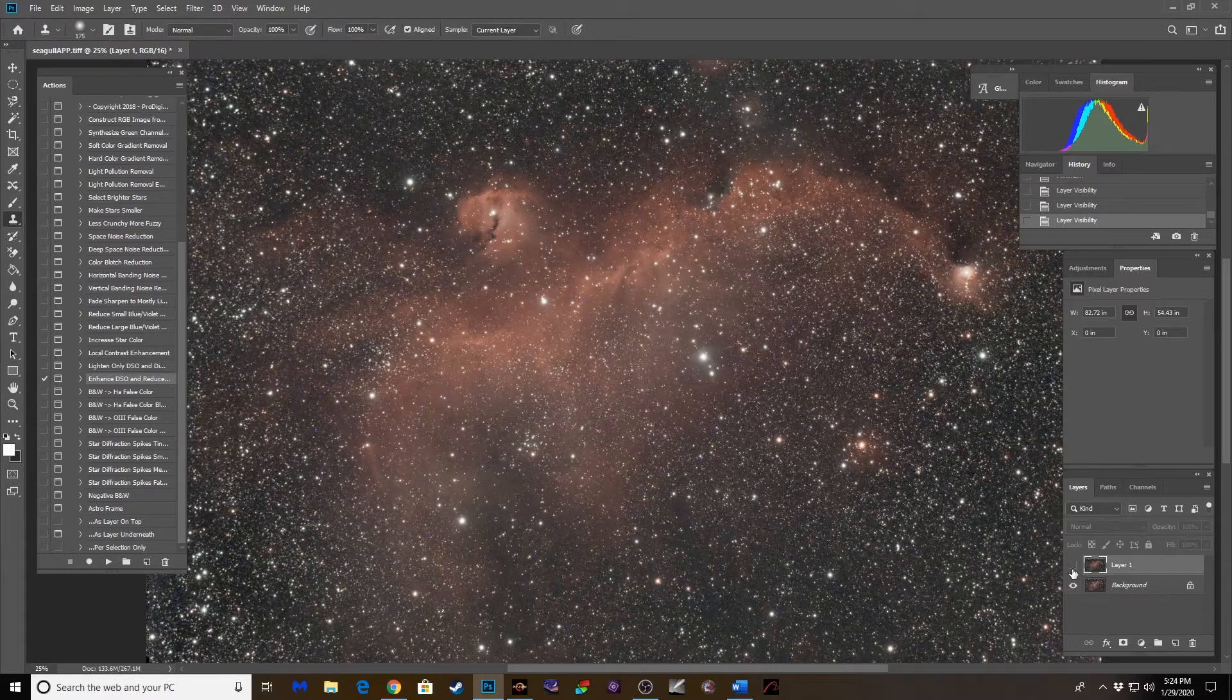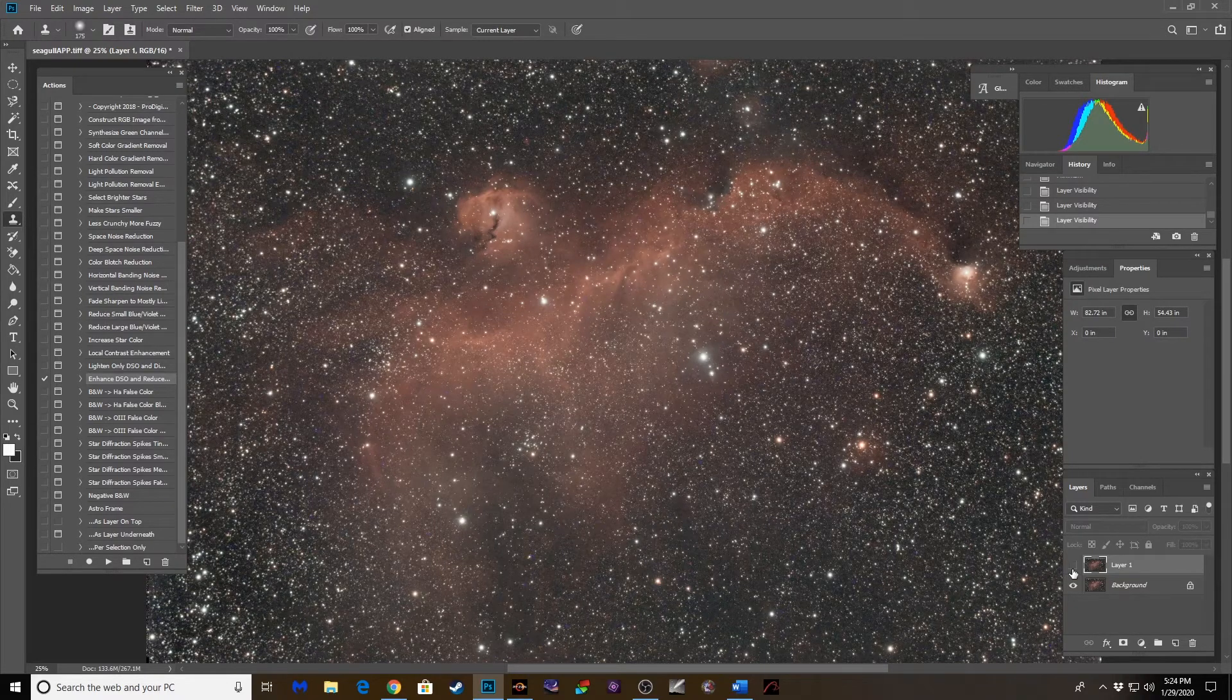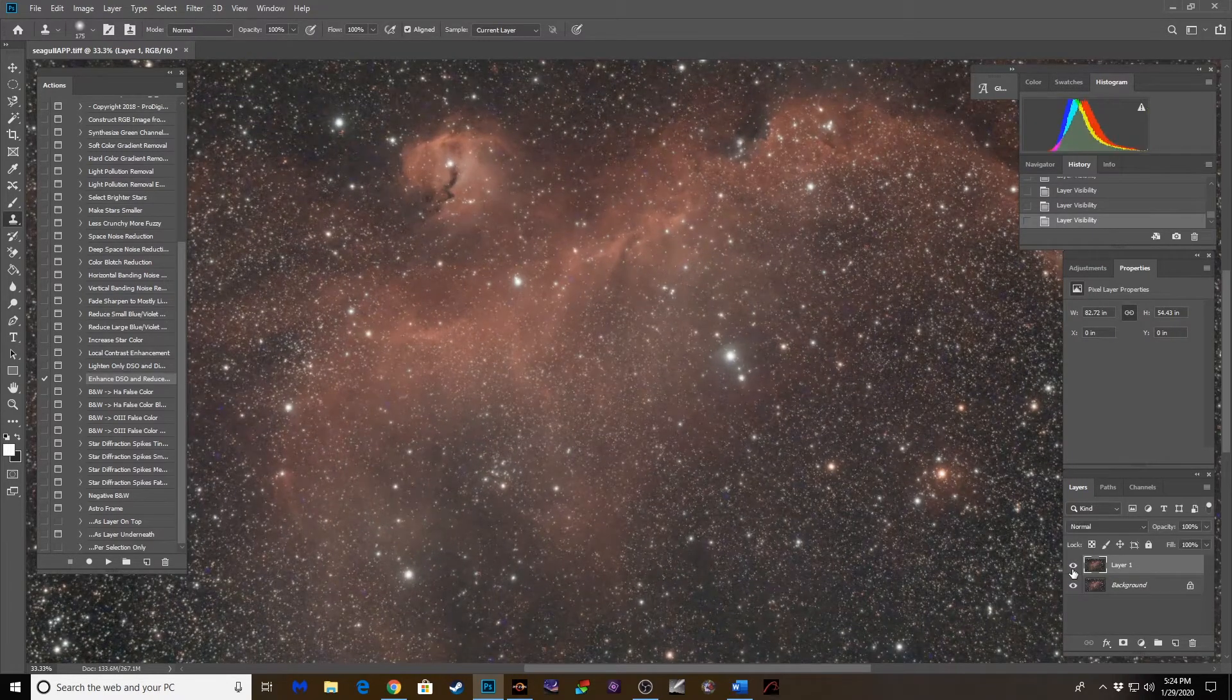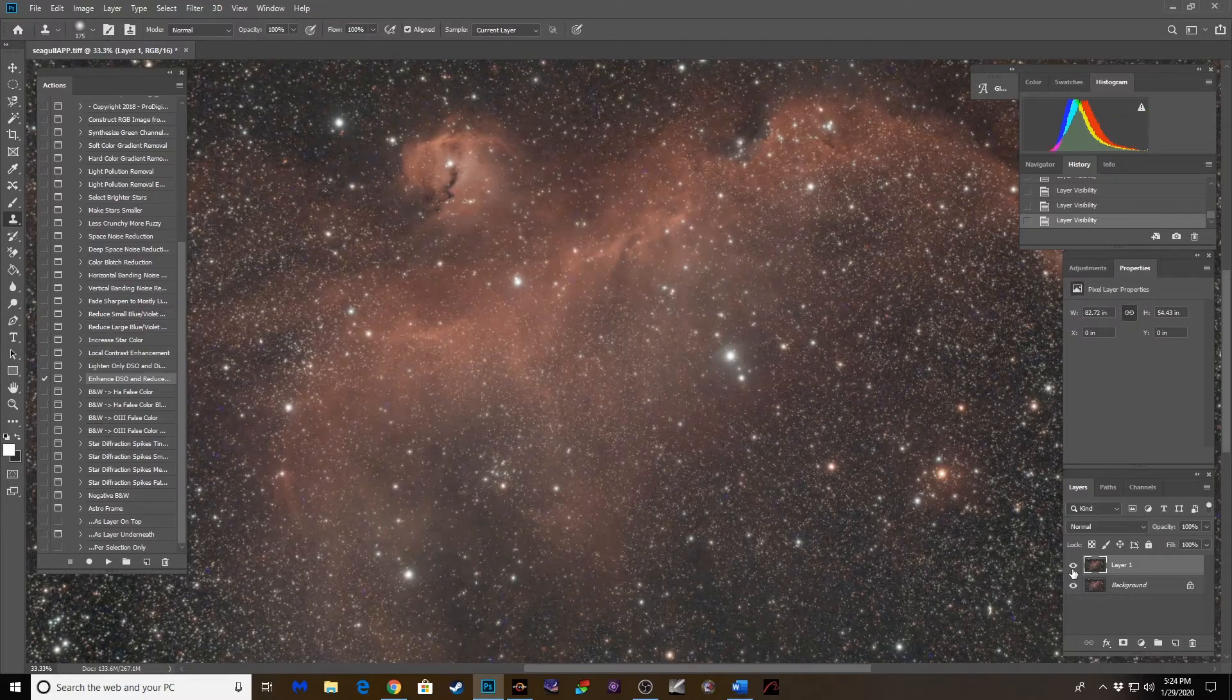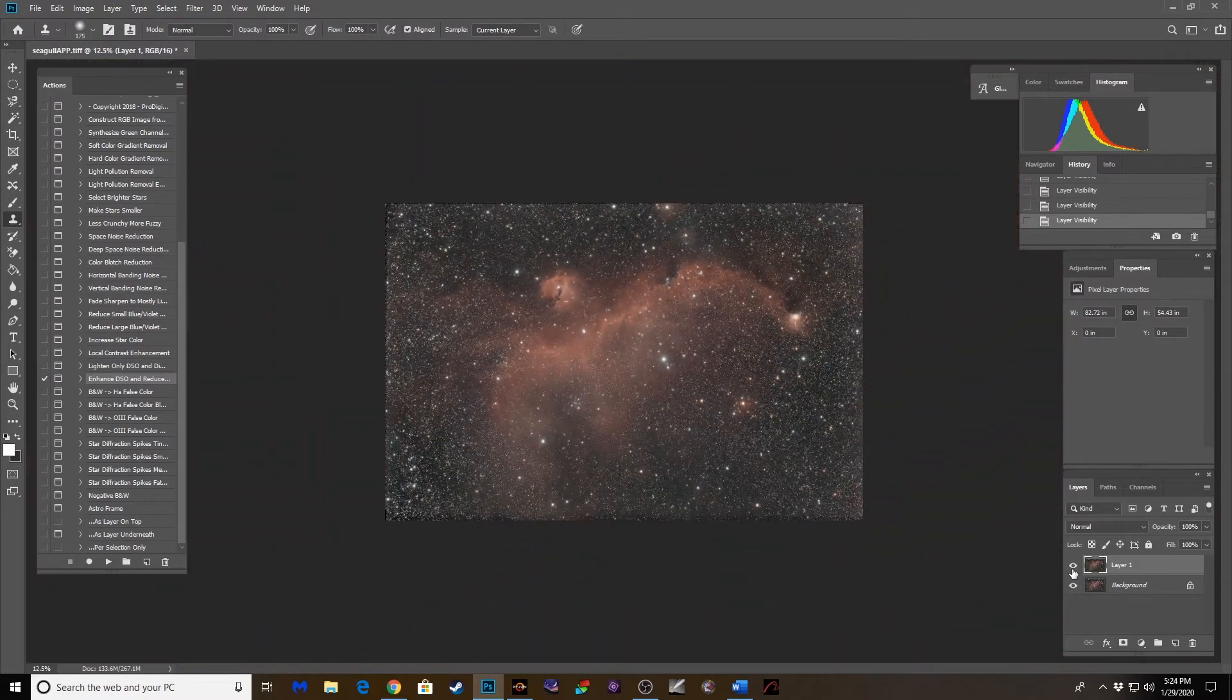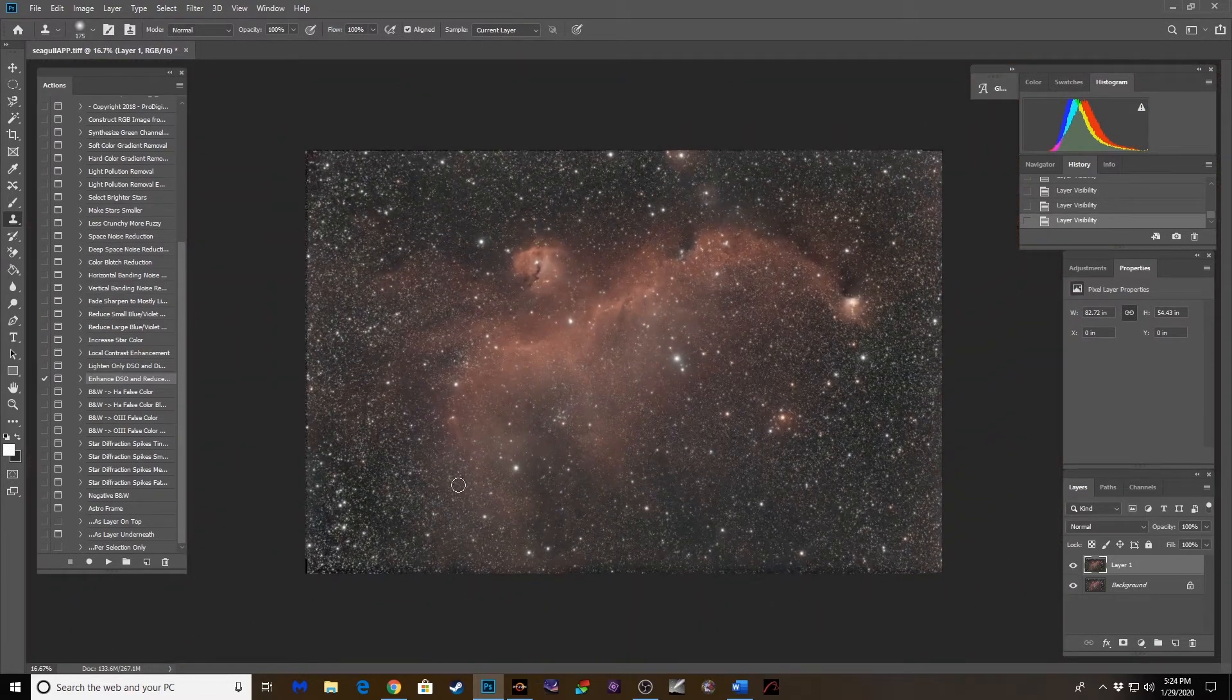See the difference? Look at that. Here it is without the minimum, which really dials back those stars tremendously. All right, now that's starting to pop.